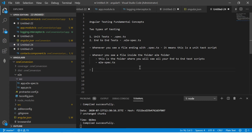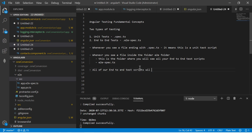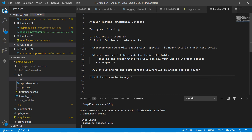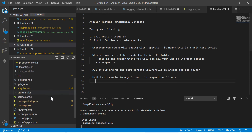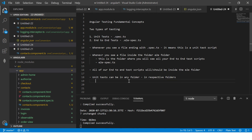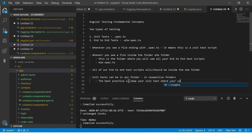All of our end-to-end test scripts should be inside the E2E folder. Unit tests can be in any folder — or rather in their respective folders. If it's a service, it will have its own service.ts file; if it's a component, it will have its own file. The best practice is to keep your unit test where your code is.